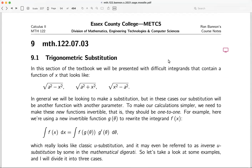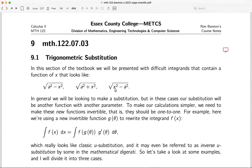Section nine: trigonometric substitution. We're going to see integrands containing three types of expressions: a² minus x², a² plus x², and x² minus a². When I say 'look like that,' we typically have to do some manipulation to get it exactly in that form — for example, we don't want nine x squared, we want x squared, so we manipulate.